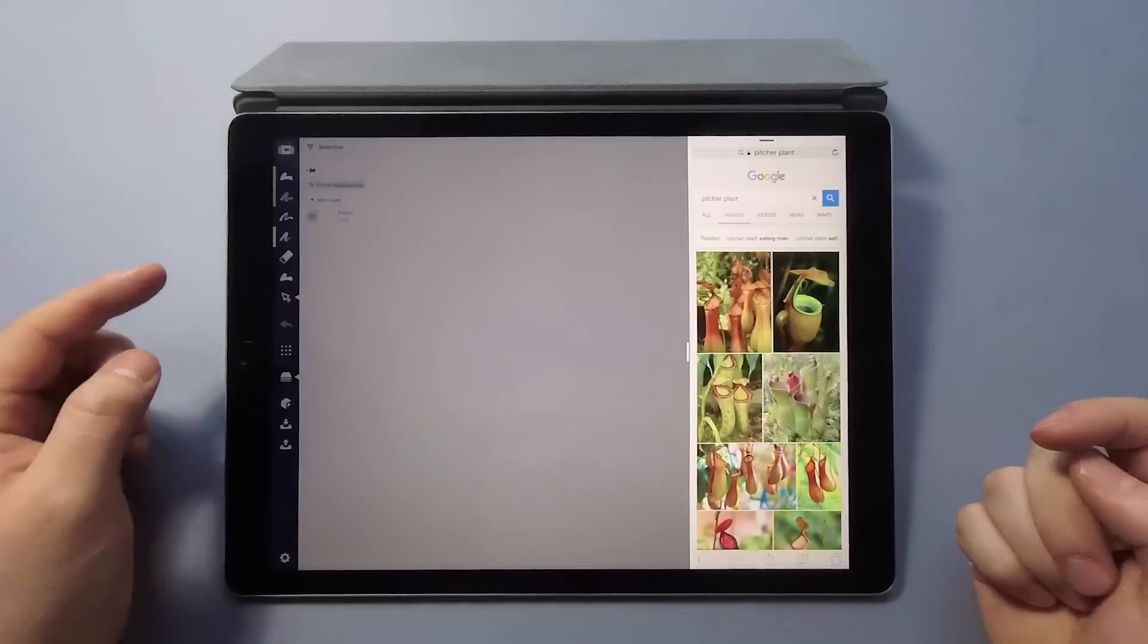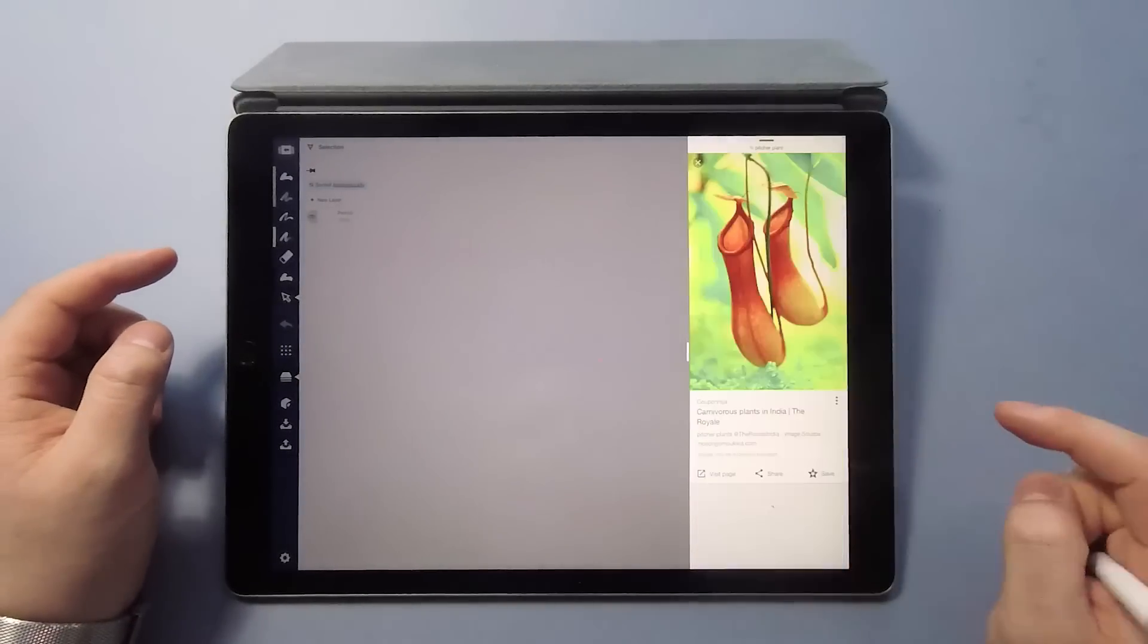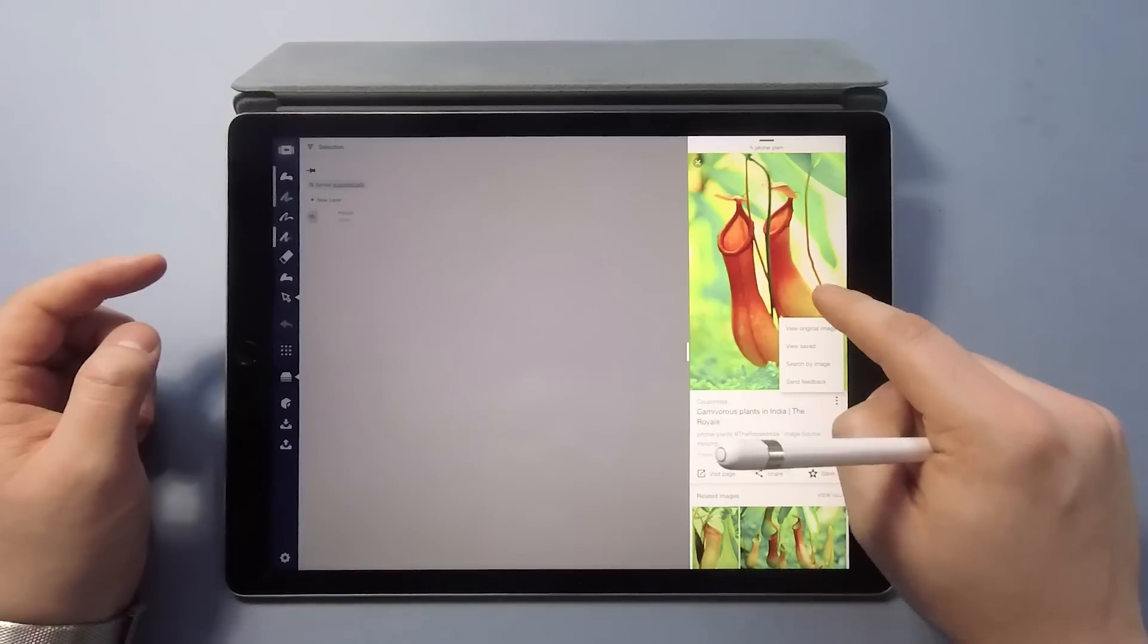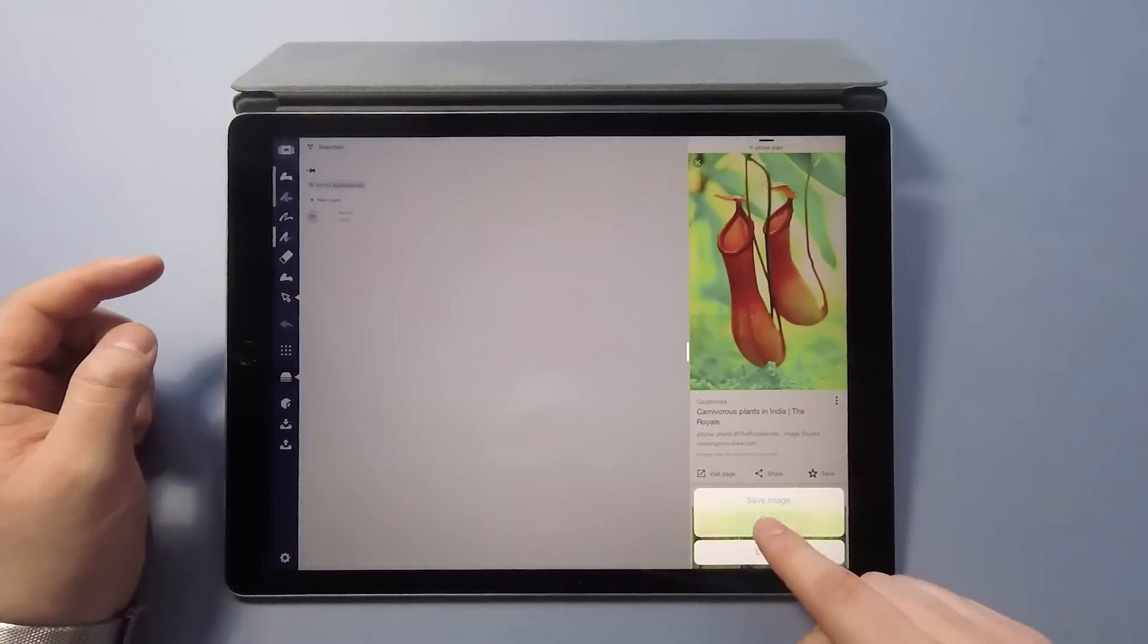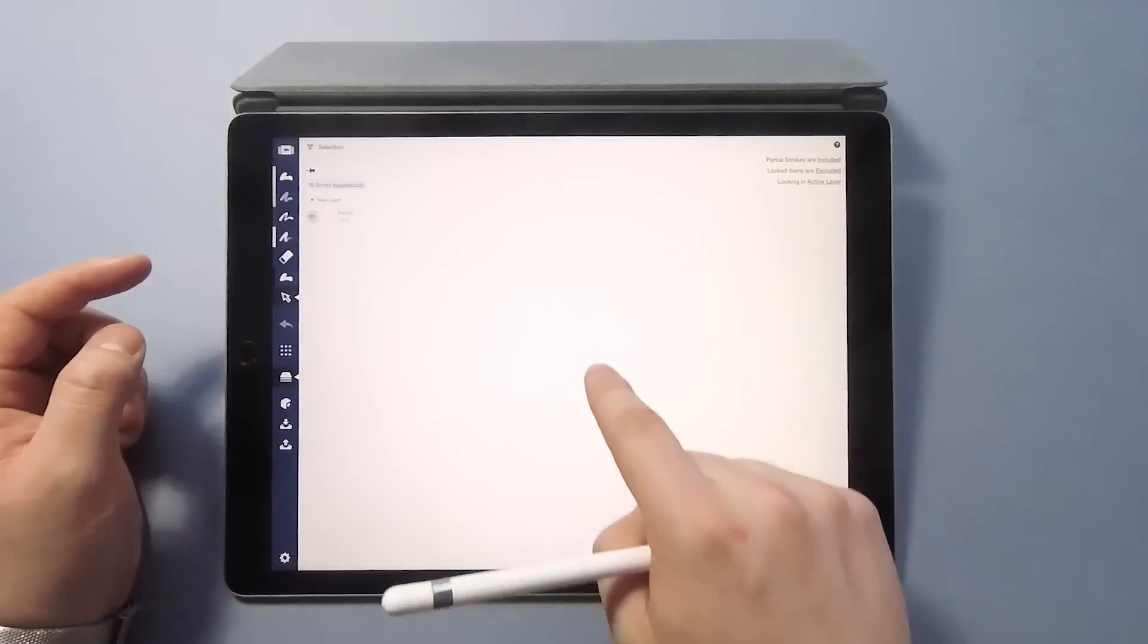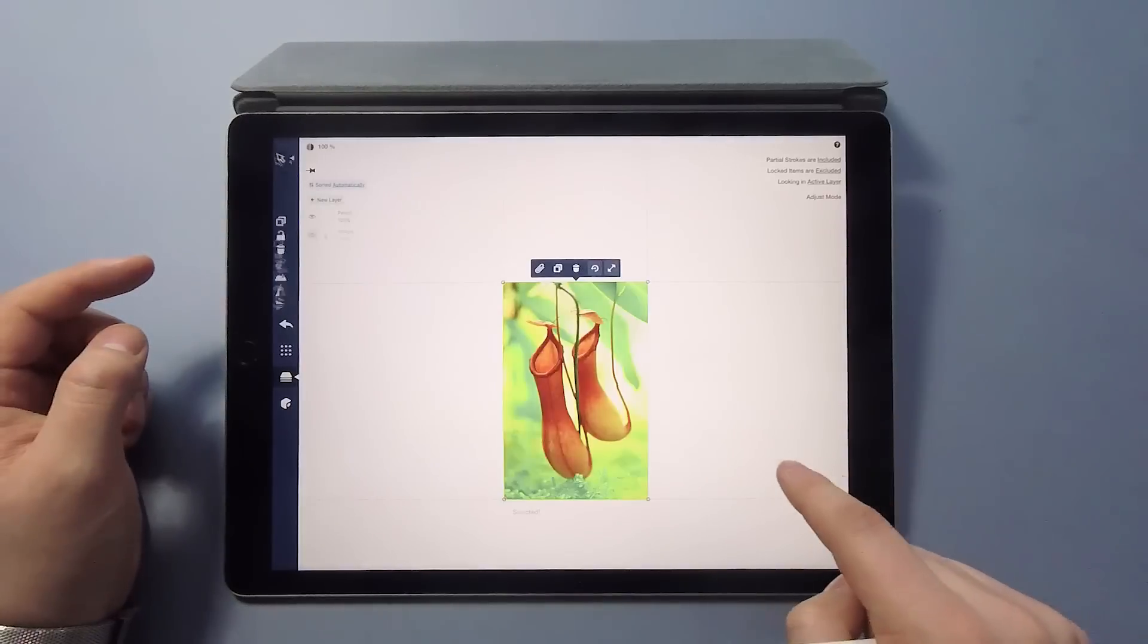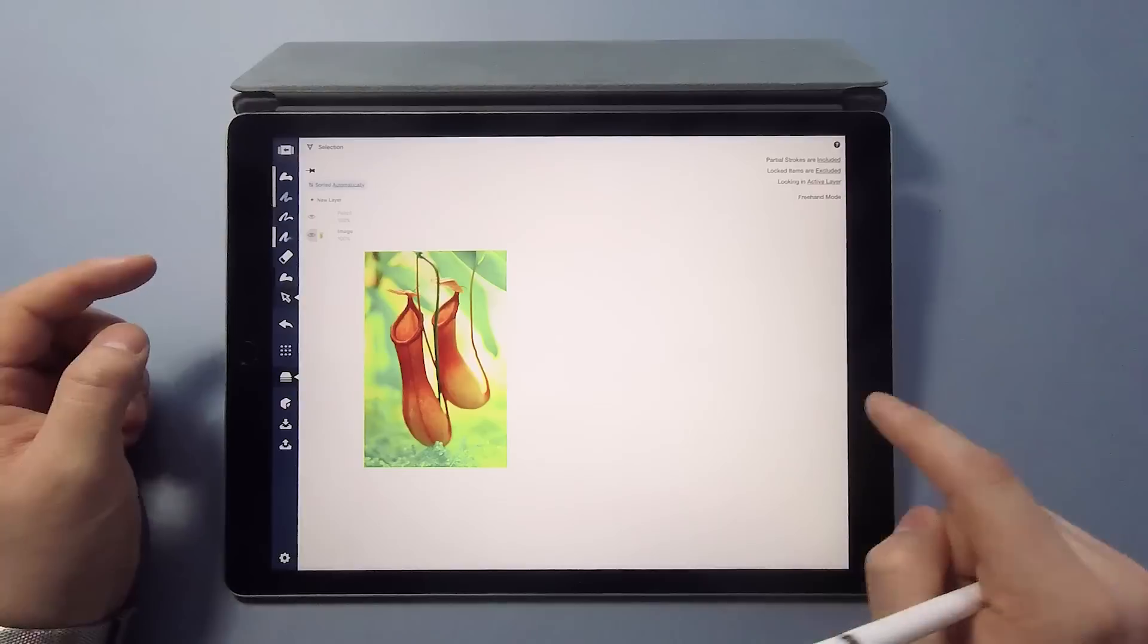I was also looking for various natural forms that are suspended and got inspired by this odd looking tropical insect trap called Pitcher Plant. Once I found the image I like, tap and hold, tap copy and the image will be on my clipboard. Since I currently have the selection tool active, a simple tap will allow me to paste that image.